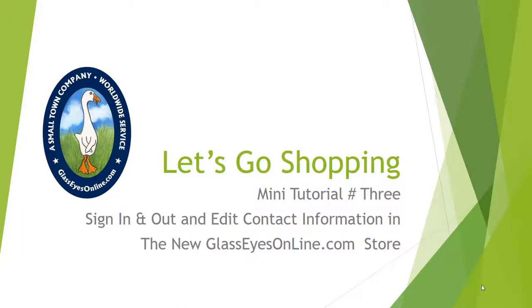Hi, I'm Carolyn from GlassEyesOnline.com. Hope you had a great weekend. Last week, I showed you how to order a product and check out as a guest. As you may have noticed, it takes a little longer if you check out as a guest.